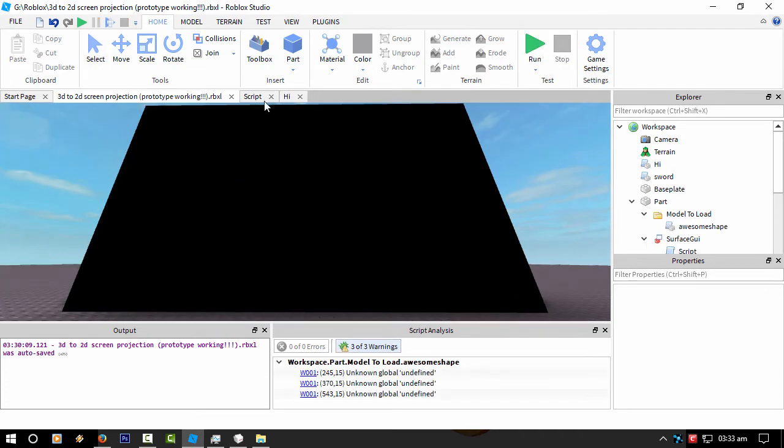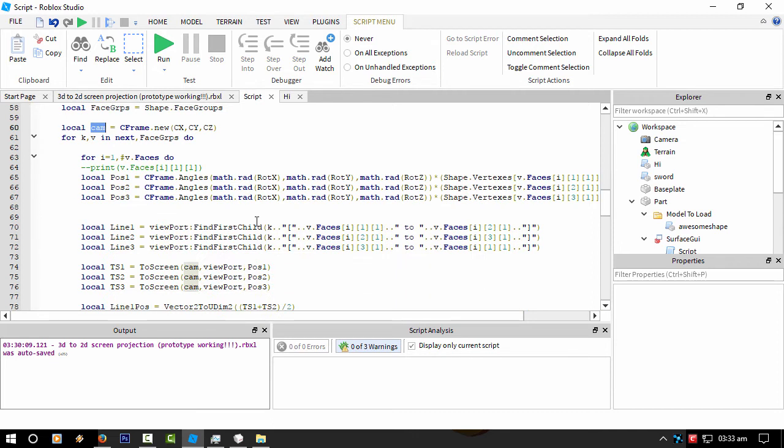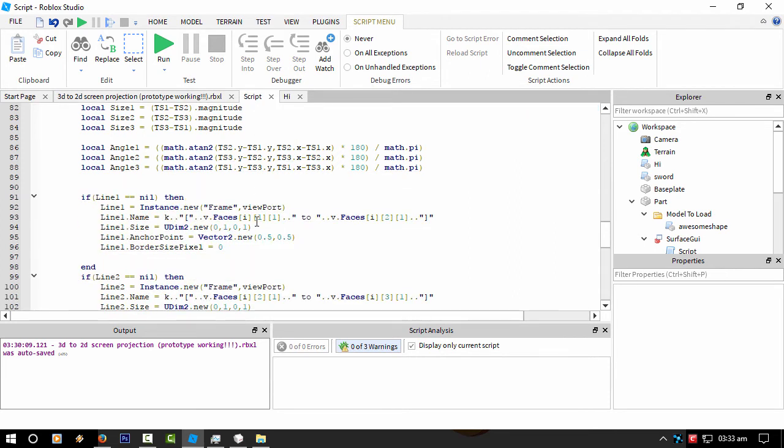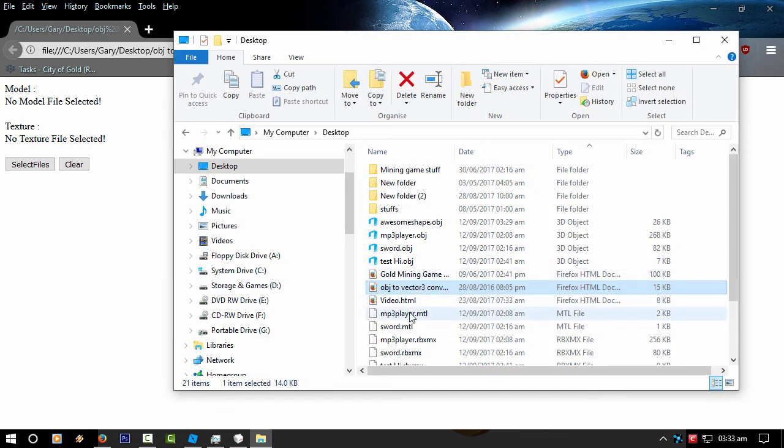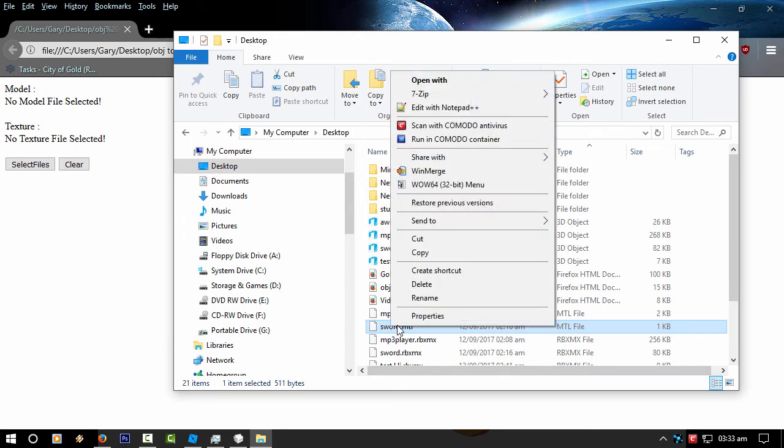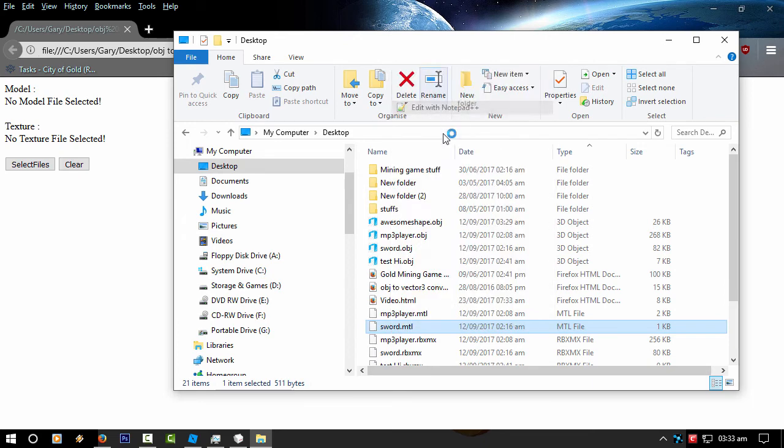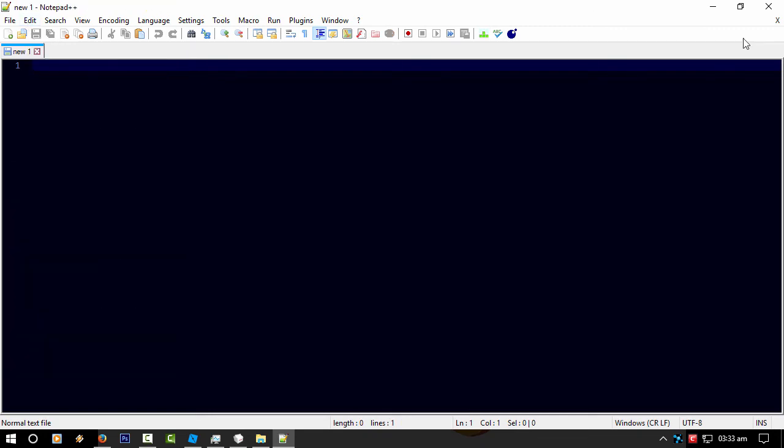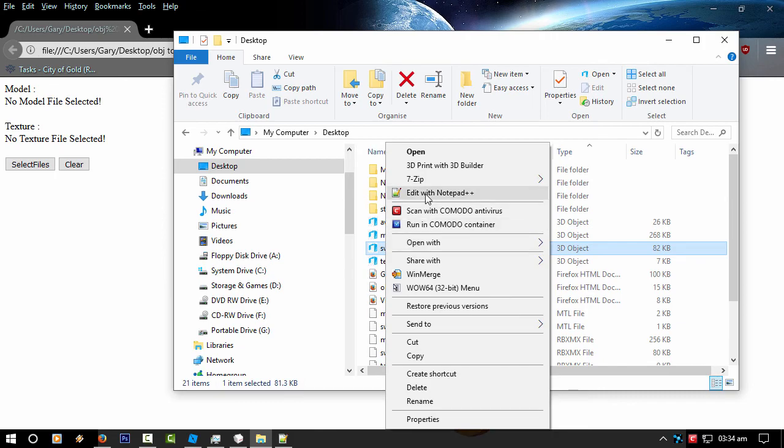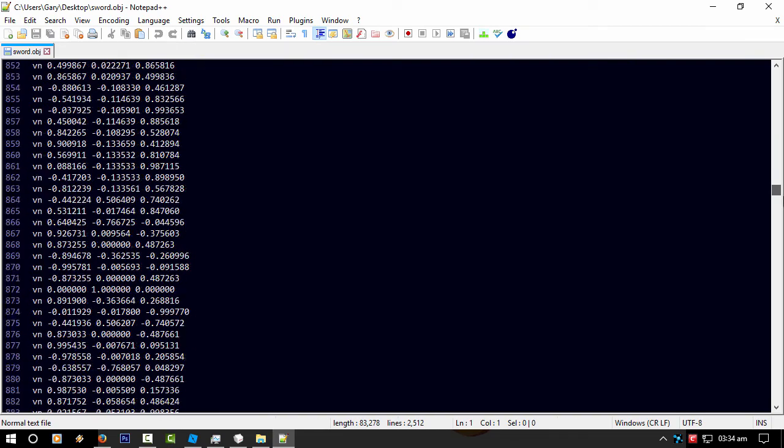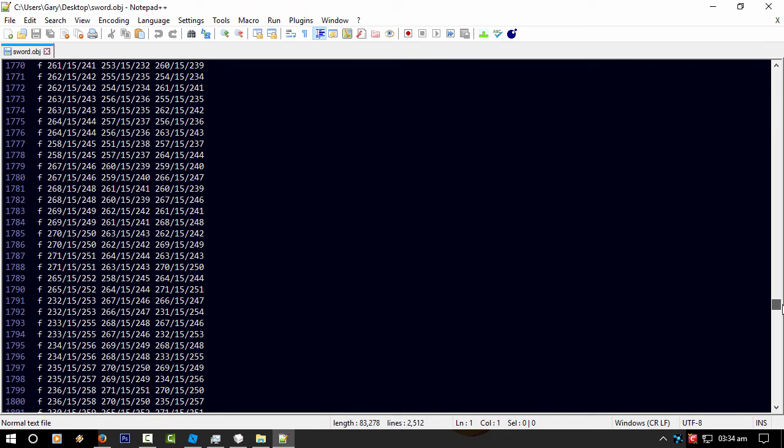So anyway, if I get enough likes on this video I'll release this in its current state alongside with the converter. Basically what you do with this model converter - it doesn't work with all models, it will work with most models. You normally have an object file and the material file from your 3D editing program. In this instance we don't need that file because all we're taking into account is the object file.